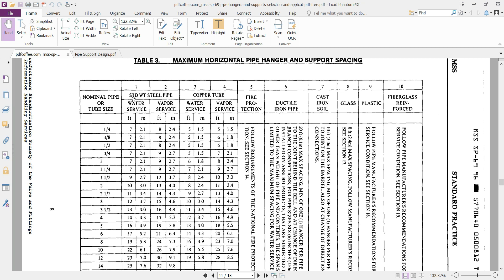Just consider that these data are set for standard wall thickness steel pipes. As I told you previously, one of the key factors in calculating the safe pipe span is the wall thickness of the pipe.